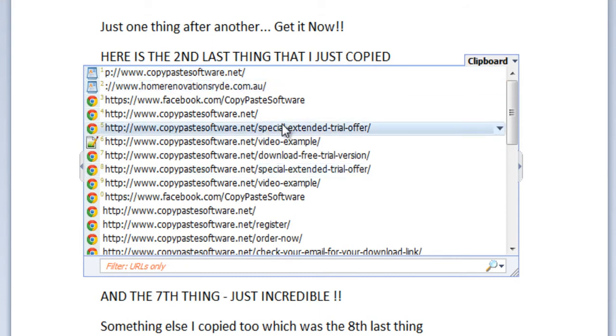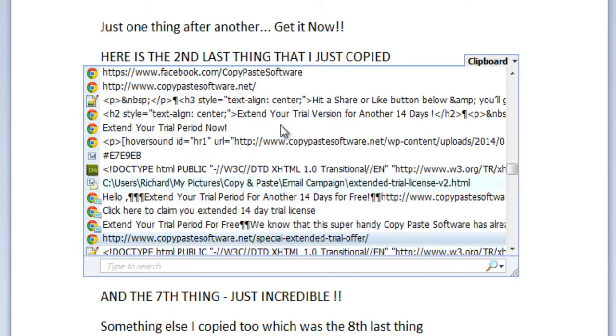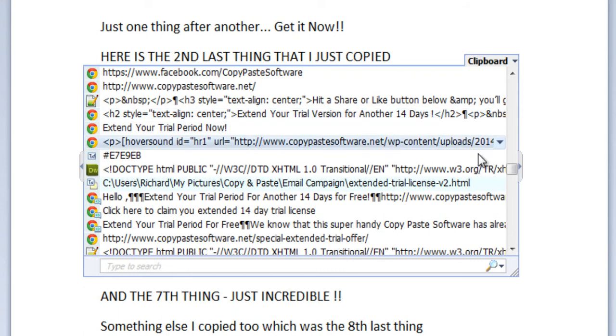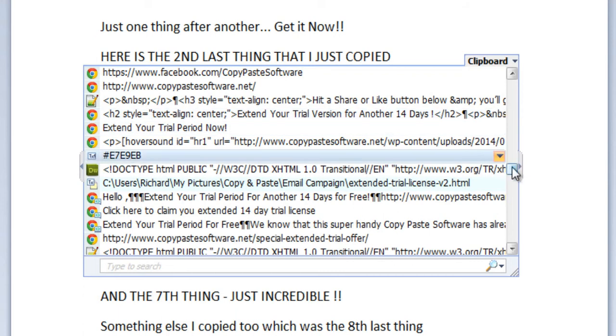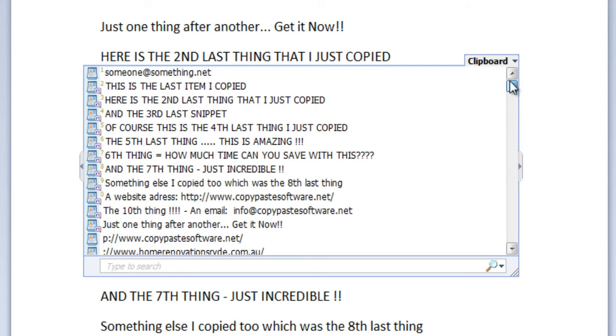This copy-paste software has tons of other features such as built-in URL shorteners, multiple fixed clipboards, and auto-code typing features.